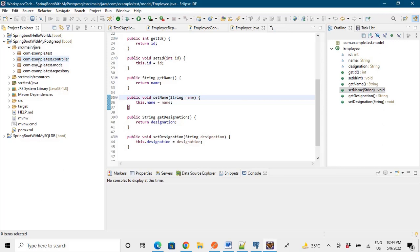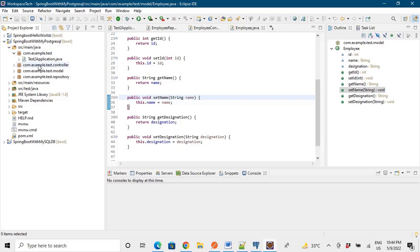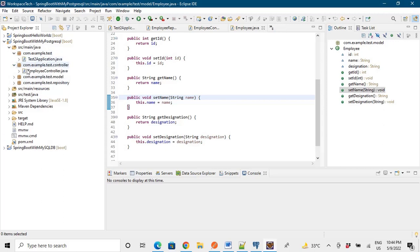I will tell you how you can switch from one database to another just by changing some properties in your application. So the code remains the same. The application file is test to application, the main application file.